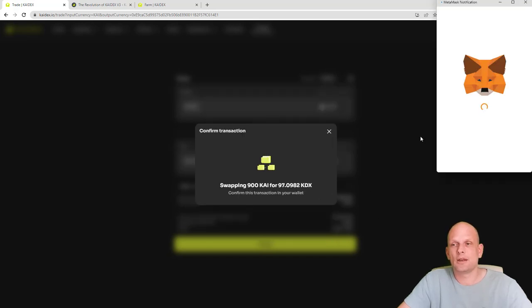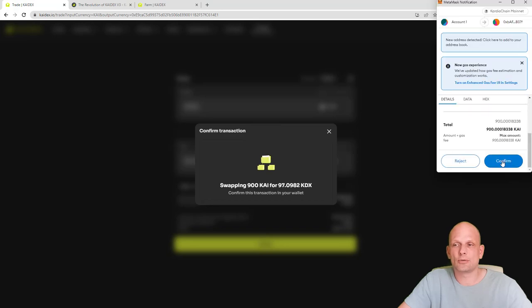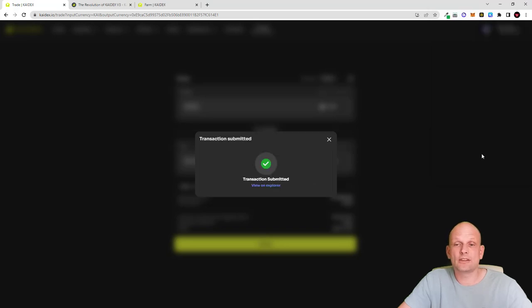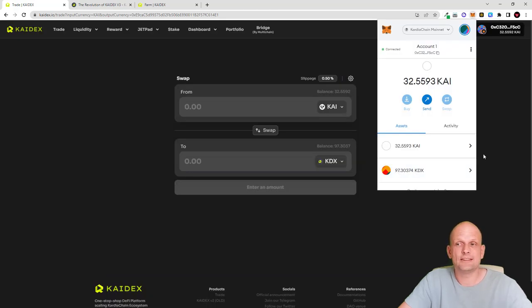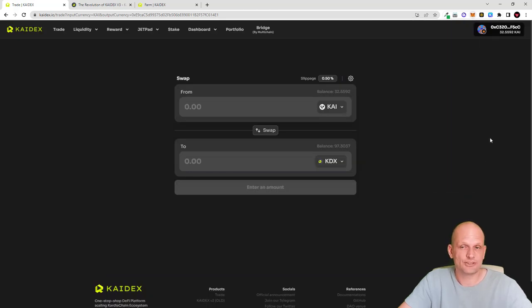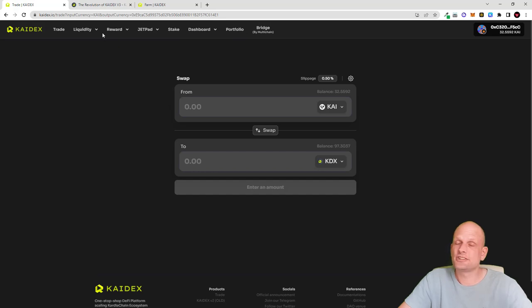I confirm the swap — buying 97.09 KDEX tokens for 900 KAI. I click Confirm in MetaMask, the transaction is submitted, and I can now see I have 97 KDEX tokens in my wallet, ready to stake.